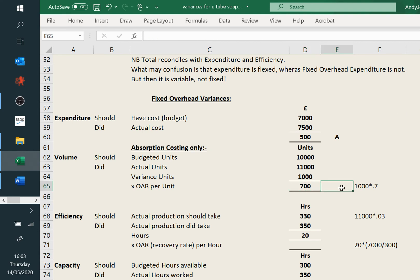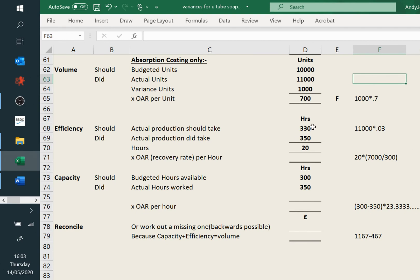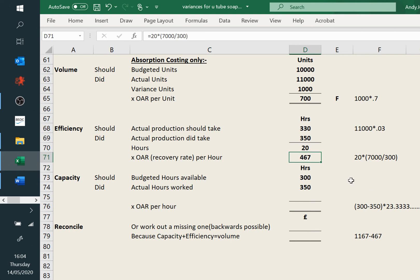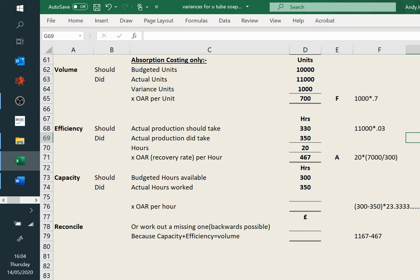That's £700 favourable because we've made more units. Then efficiency: we've already worked out it should have been 330 hours, it took 350 — that's 20 hours. But now we're using a different absorption rate of £23.33 per hour, not the unit rate of 70p or one of the variable ones. I'm keeping the long number in my calculator and just displaying the rounded figure on screen. So that gives 467, and that one is adverse because we spent too long — we haven't been efficient.